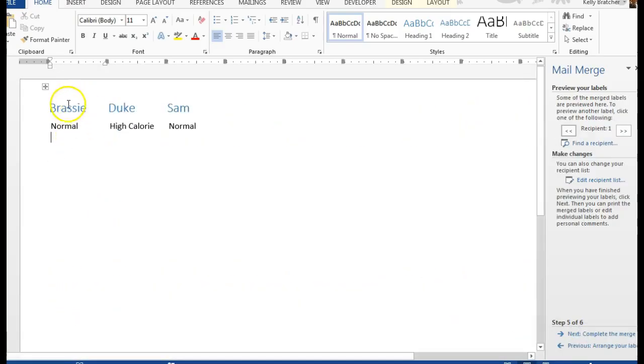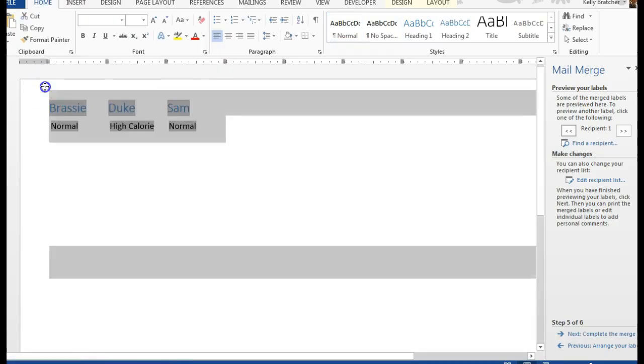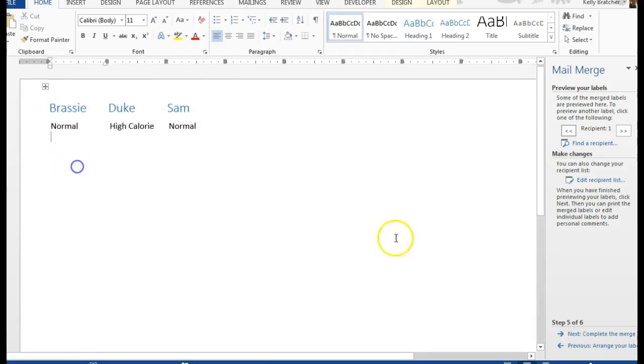So now we'll see the animal's name and their diet, name, diet, name, diet, and we can print these labels.